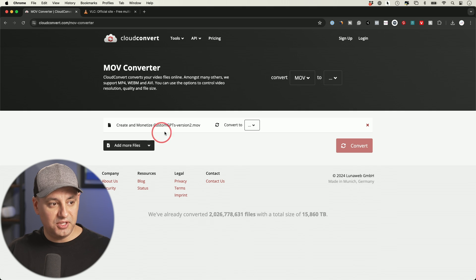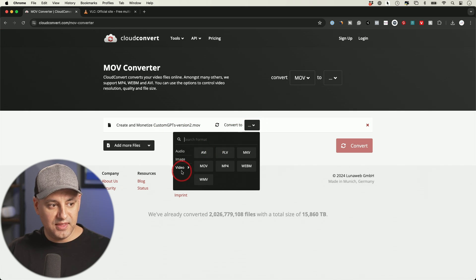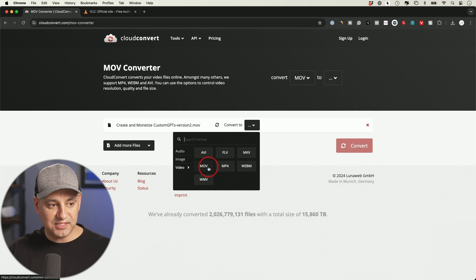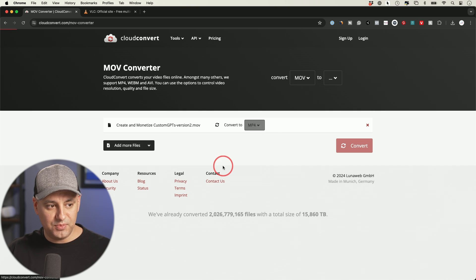So it already knows it's a .MOV. It says convert to and then it knows it's a video file and it's asking me what type of file format I want. In this case, I want MP4.